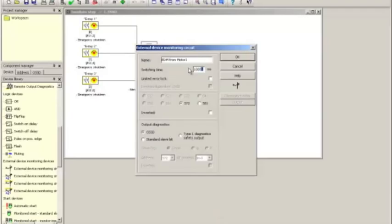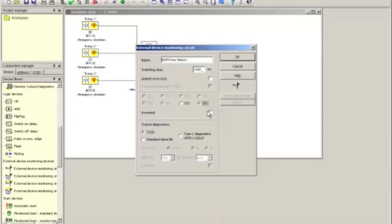And that almost always works. Now we have in the configuration two signaling inputs, two standard inputs. S7-2 is already used as the reset function. So we simply click S8-1 and that's where we will connect our EDM feedback. If you go to our website, you can download a document that goes into the wiring and shows you how that is done.